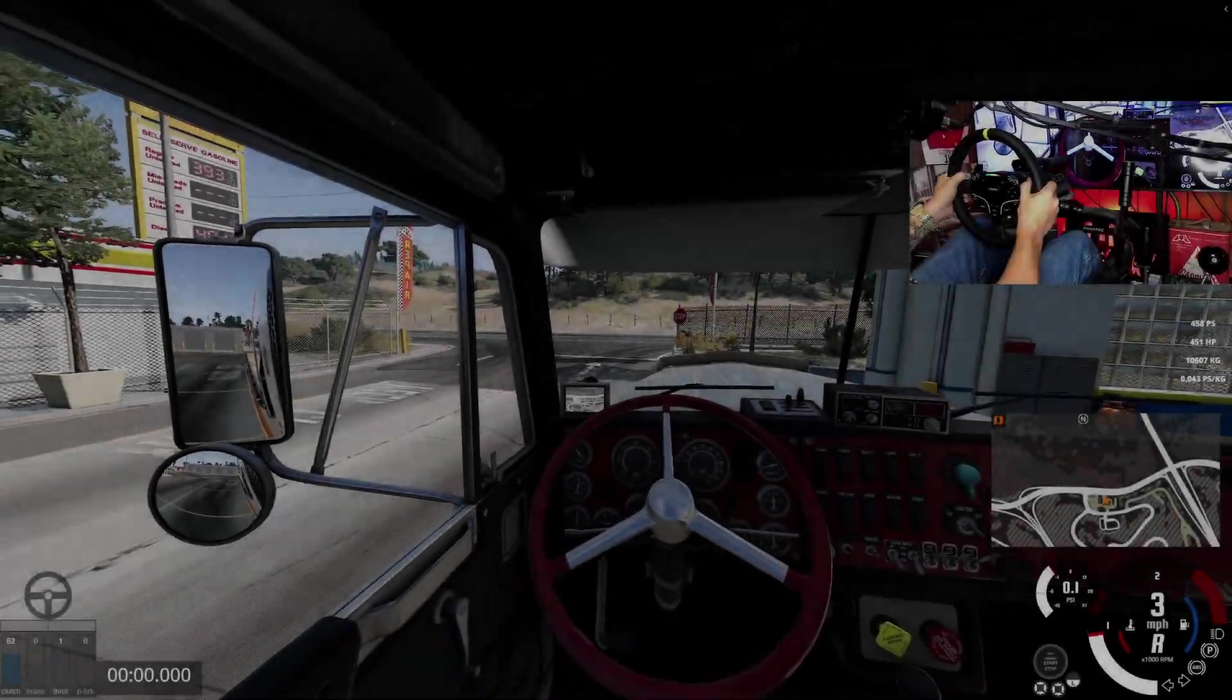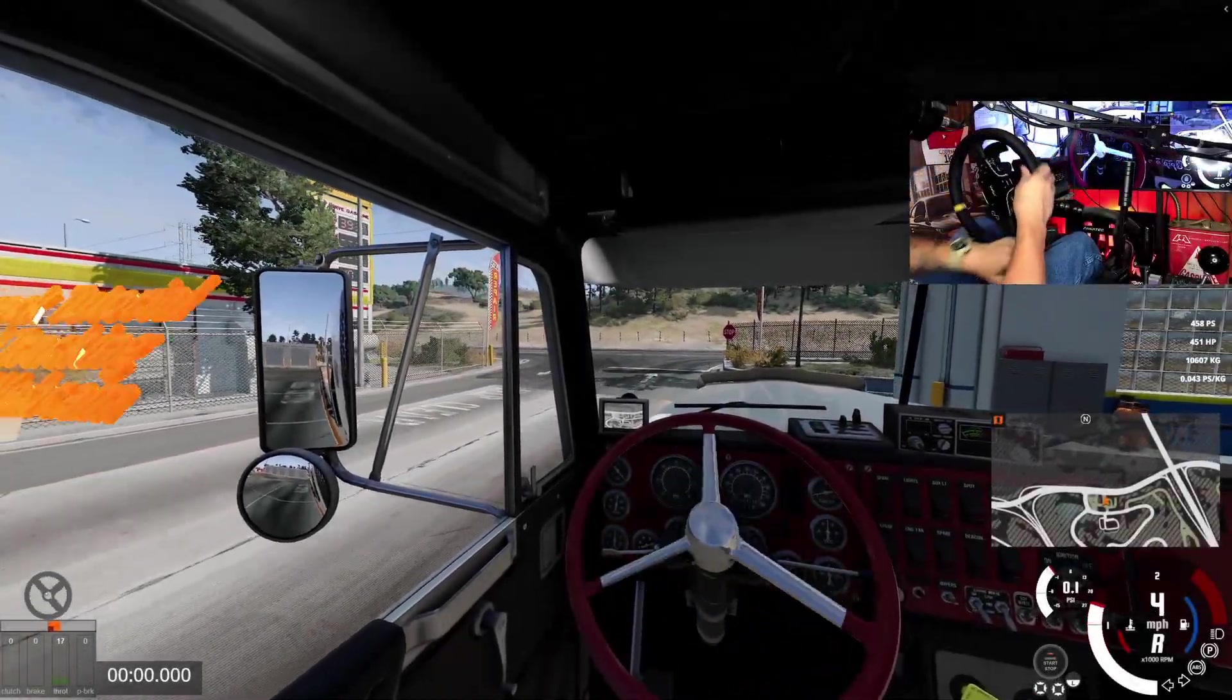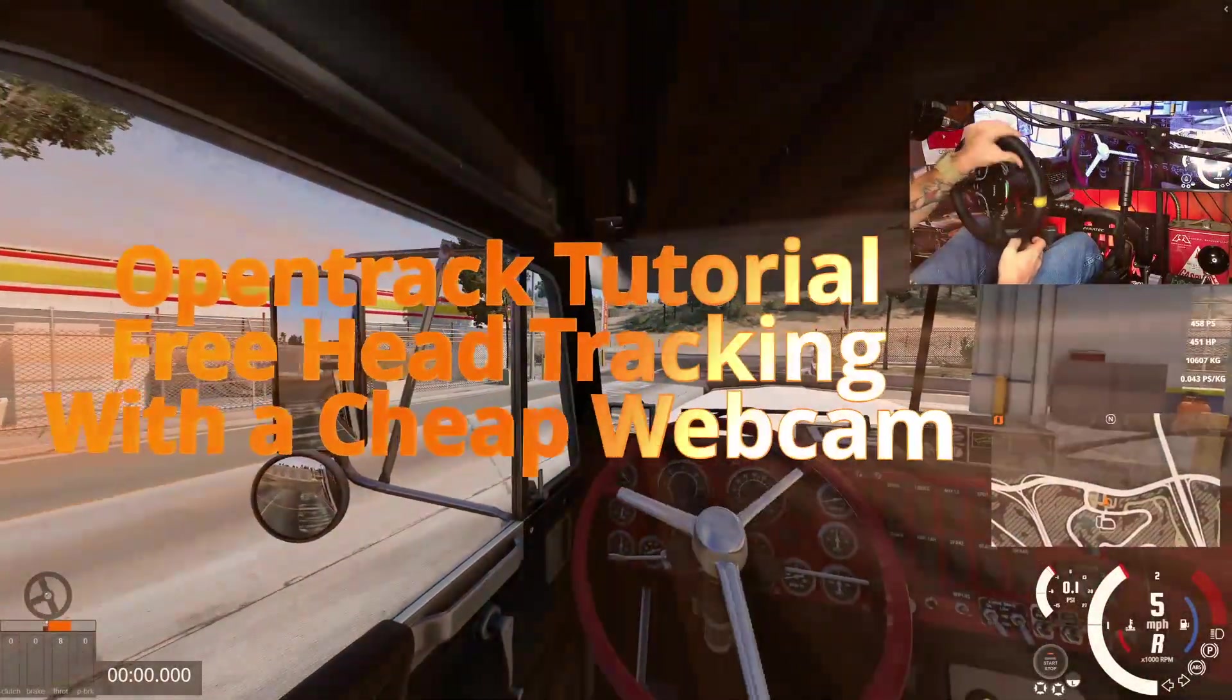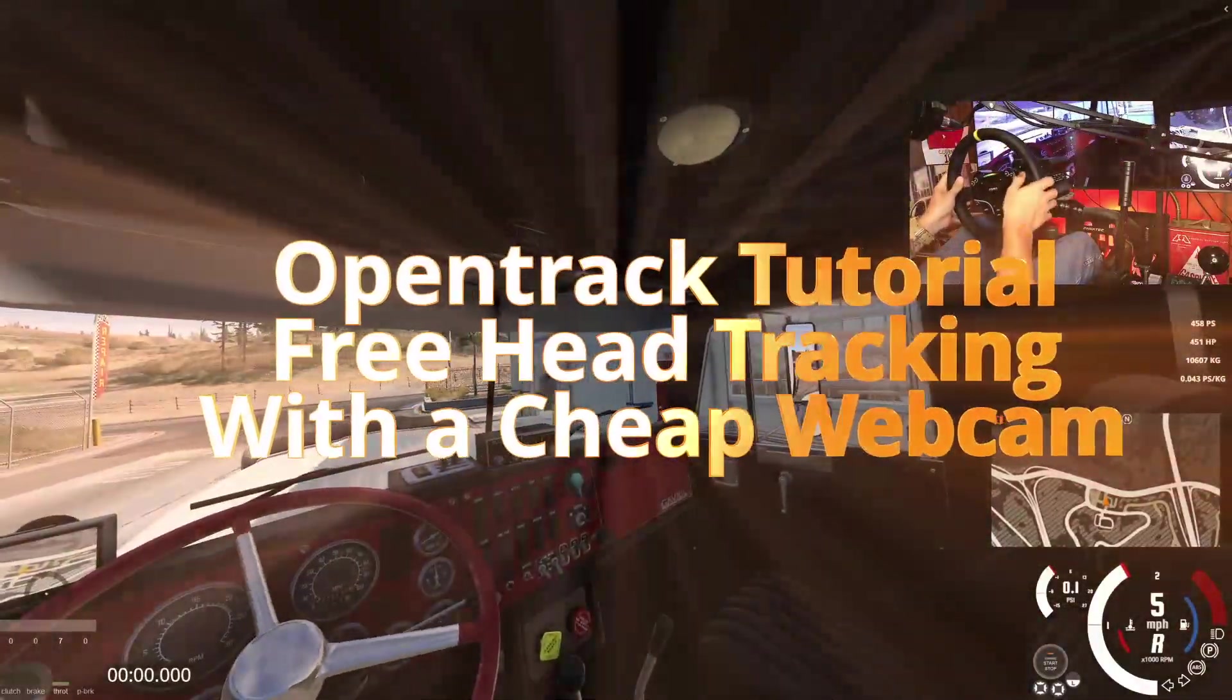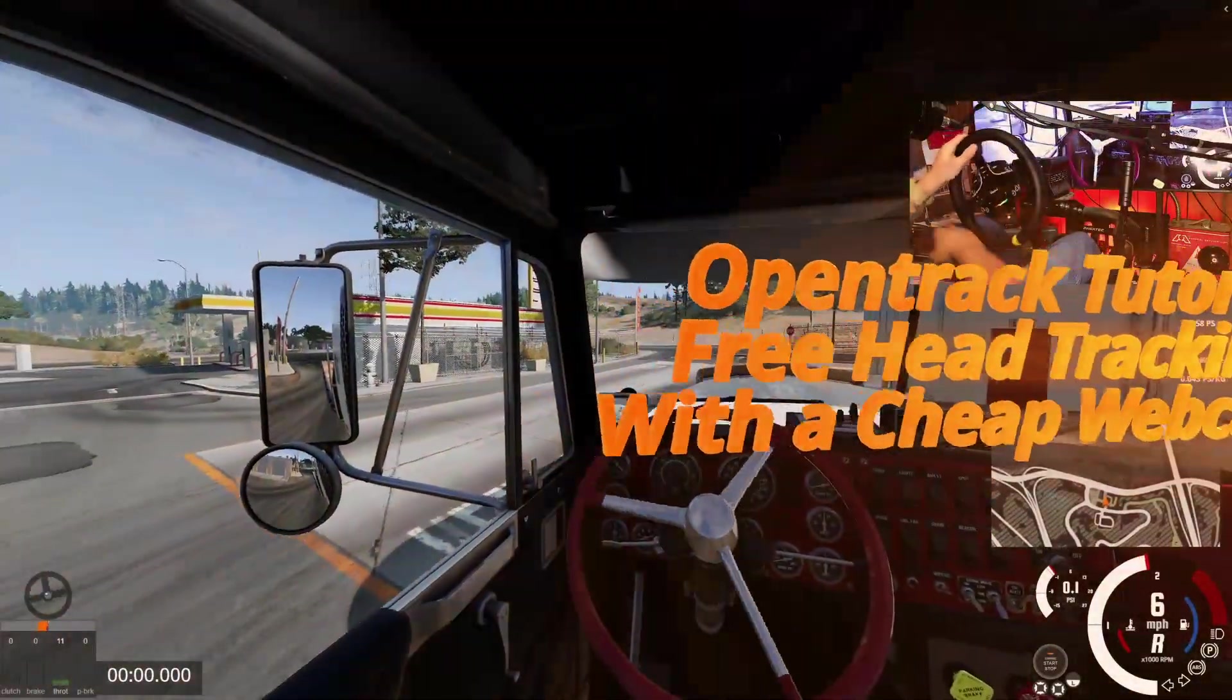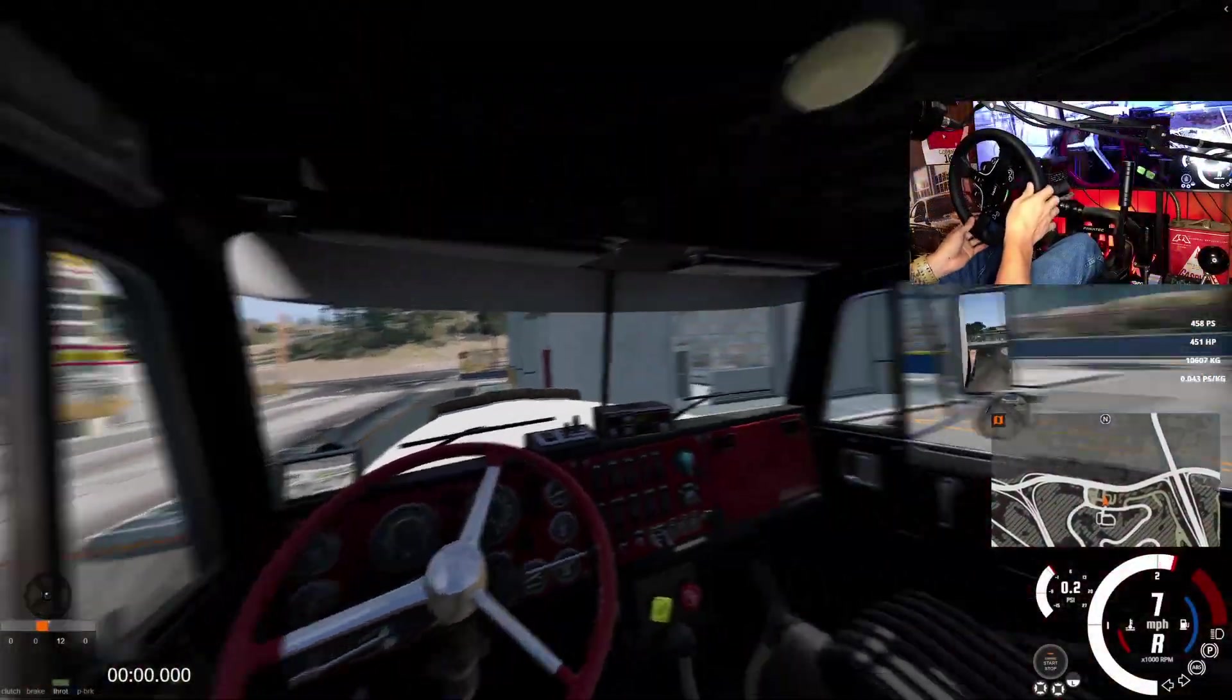YouTube what's going on, it's your boy Justin Revs. We're doing something different today. This is going to be a tutorial episode on how to use head tracking.